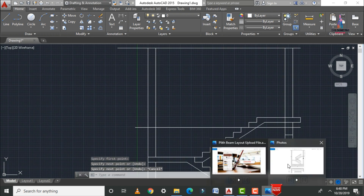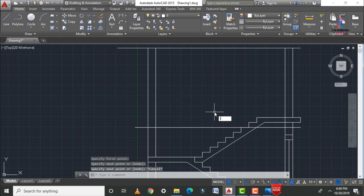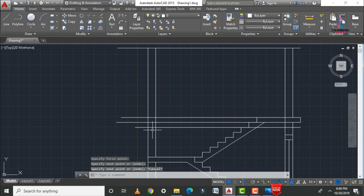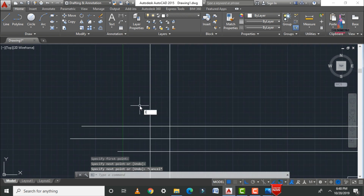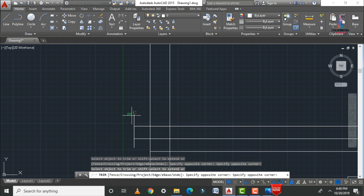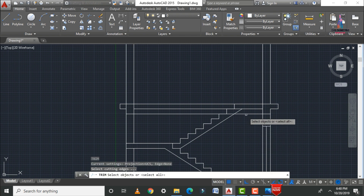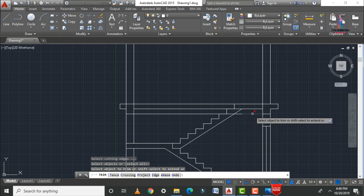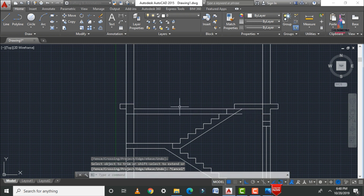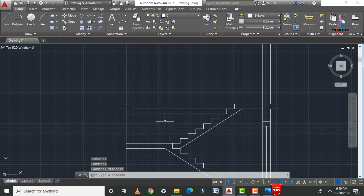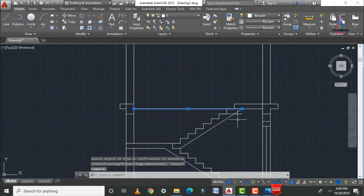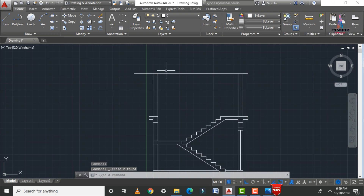Continue applying lines for the door section on both sides using L enter — extend lines to the required positions for both the right-hand side and left-hand side. Trim the excess horizontal and vertical portions at this section. Remove the intermediate construction lines using TR double enter and the delete option.